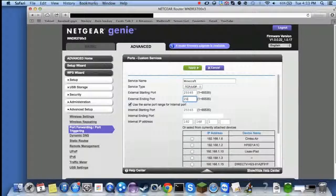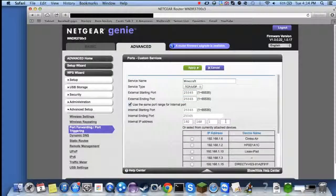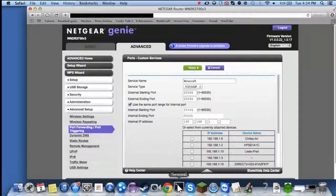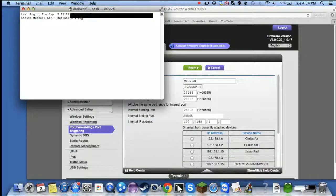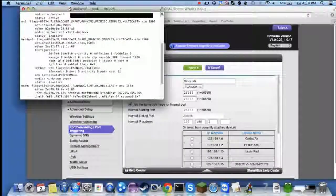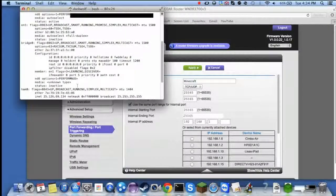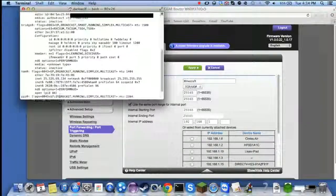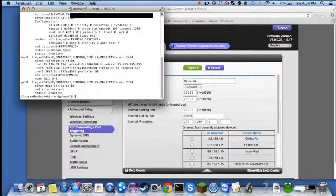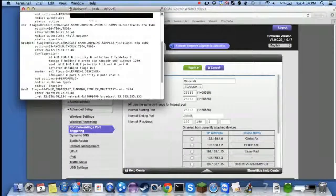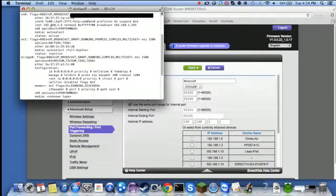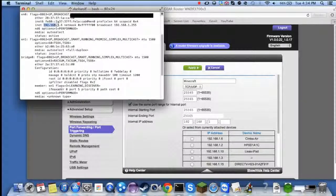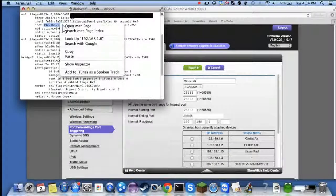Now what you need to do is you need to get your IP. If you're on a Mac you do ifconfig in terminal and you should find it. It should be titled inet, so then you copy that.